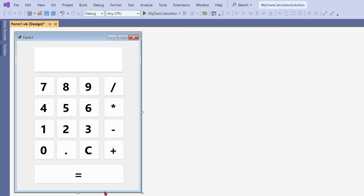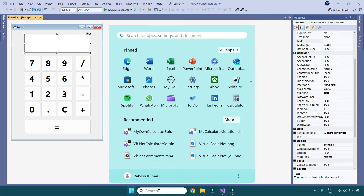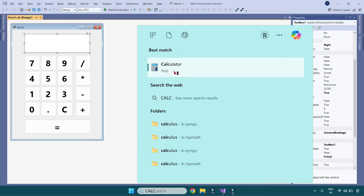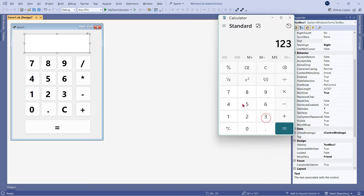Before you start coding, open the calculator on your computer and see how it behaves. For example, if you type 1, it comes; the moment you type 2, it comes — so what is happening is it is concatenating the values. You can see whatever you are clicking, the values are getting concatenated. So how can we design our calculator the same way? Let's see that.